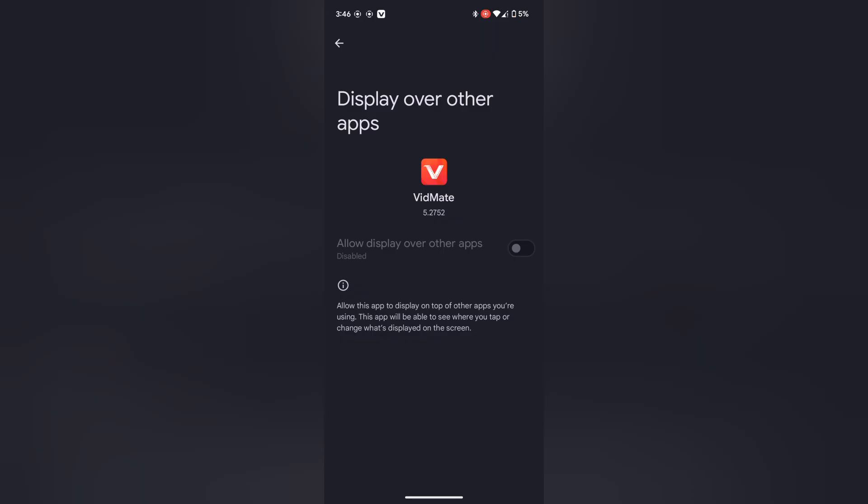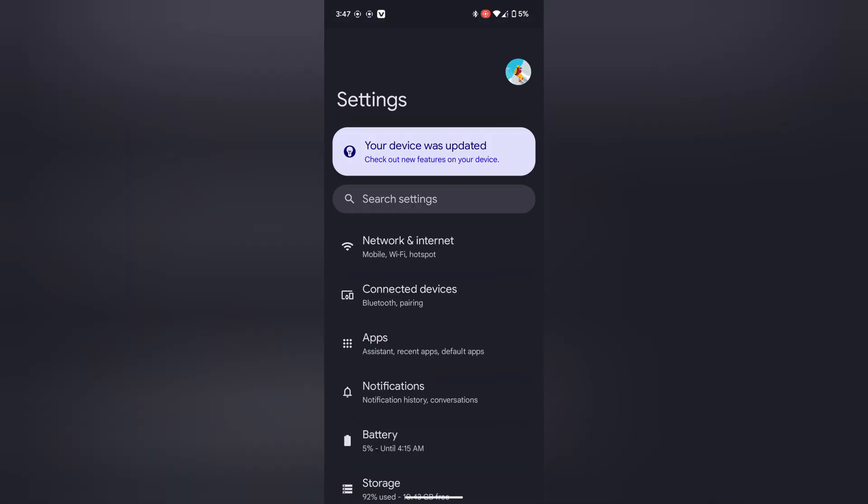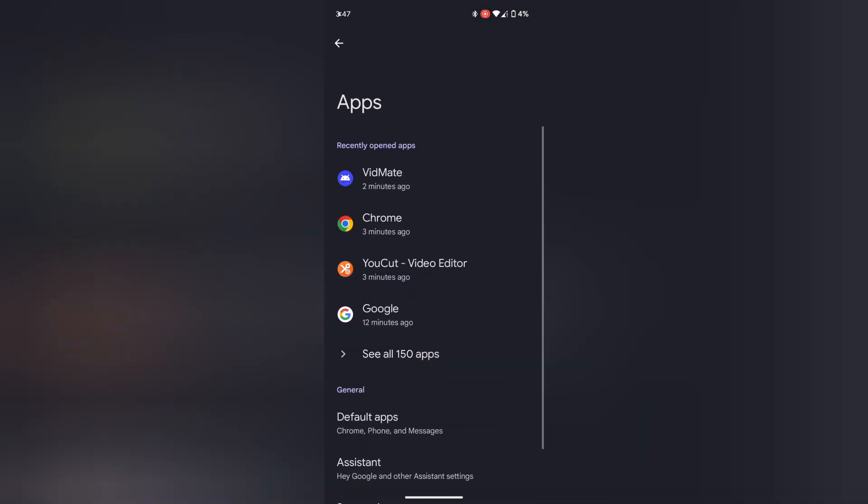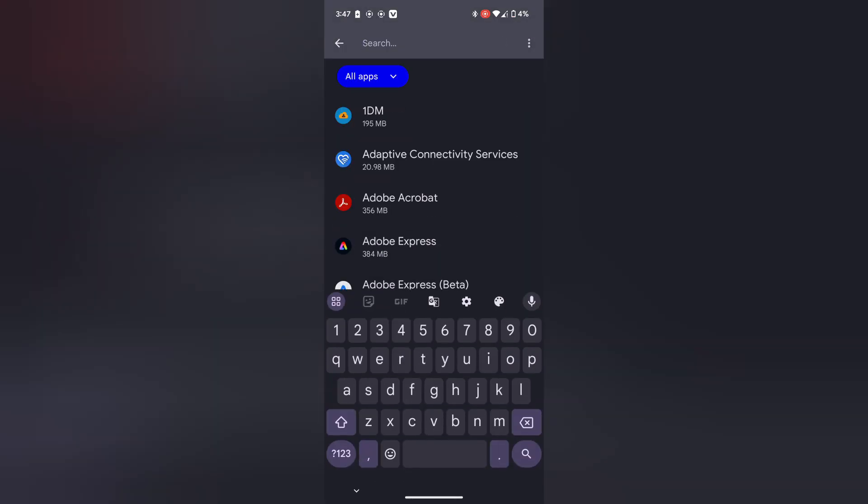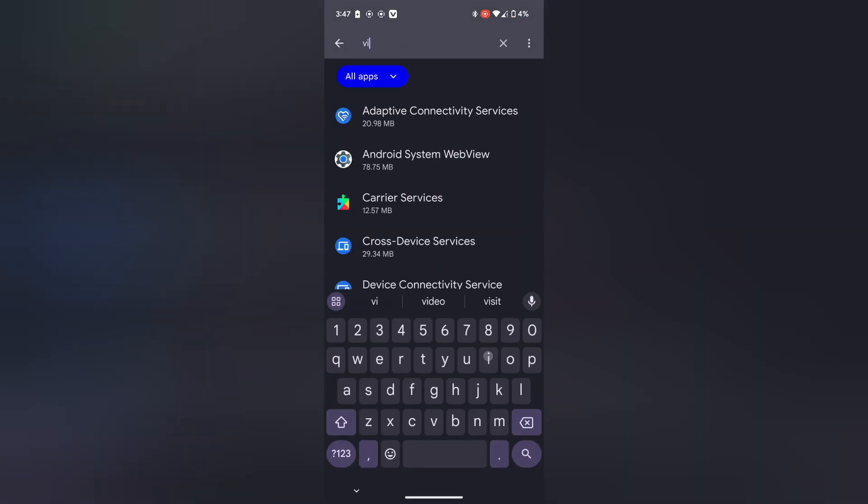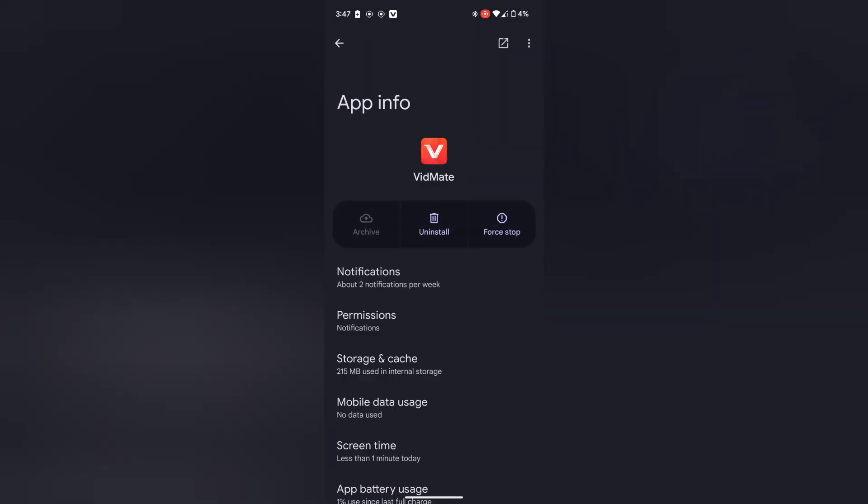I found a solution for it. What you have to do is go back to the settings apps and then you have to find that app VidMate.